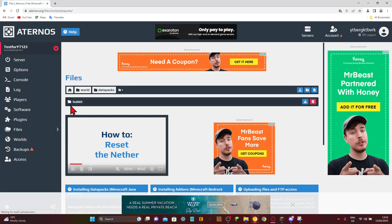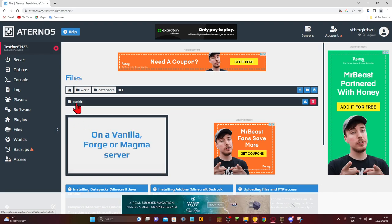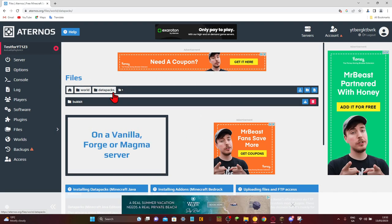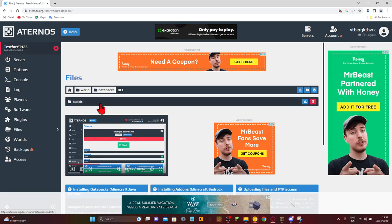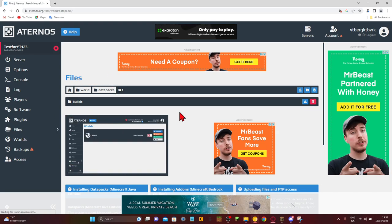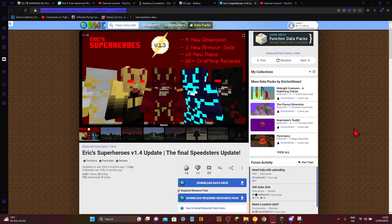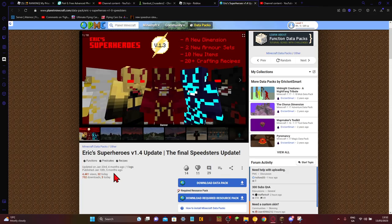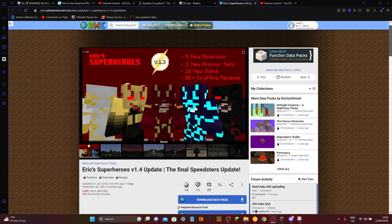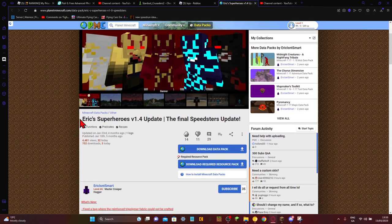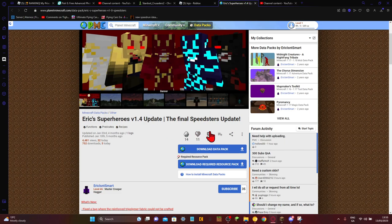So I already have plugins installed, so I have book it here, but that's not a data pack, it's just something for plugins. You probably won't see that there unless you've already added plugins, so I'm just going to add the data pack. So this is the data pack I am using, it is called Eric's Superheroes, and I'm going to download this data pack.